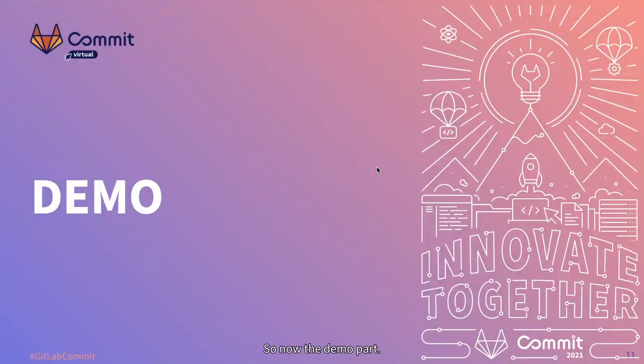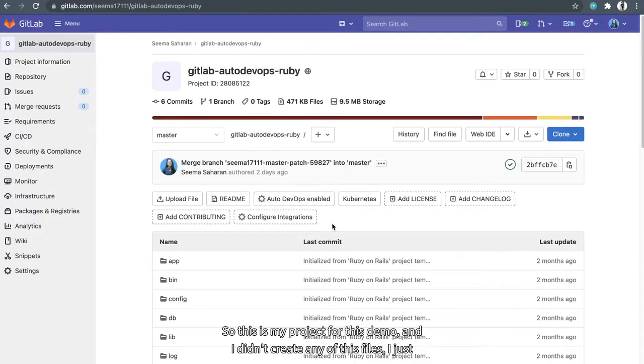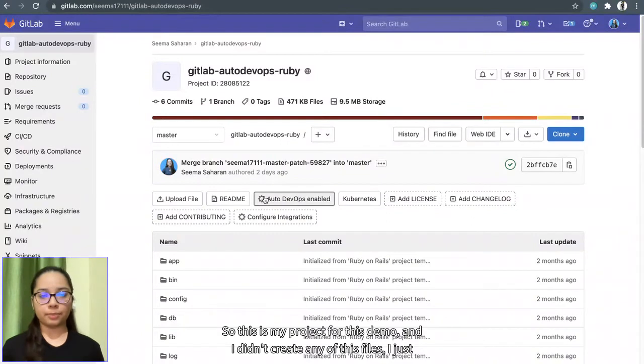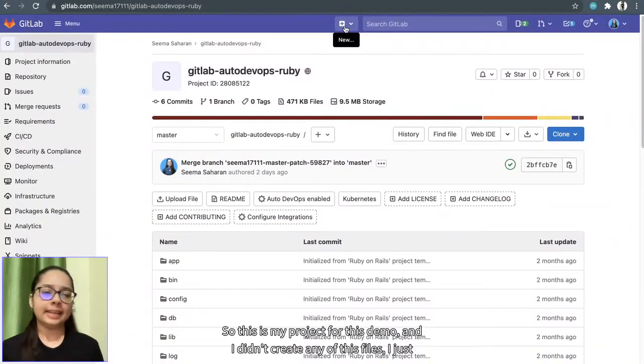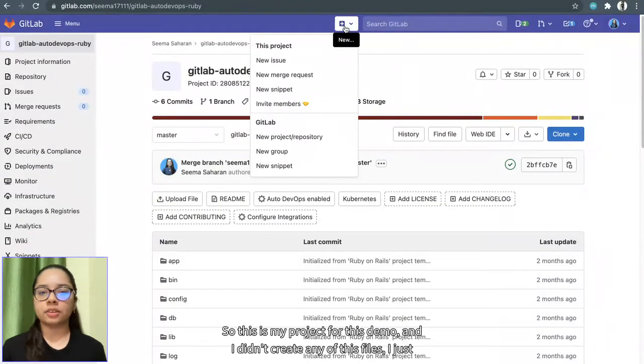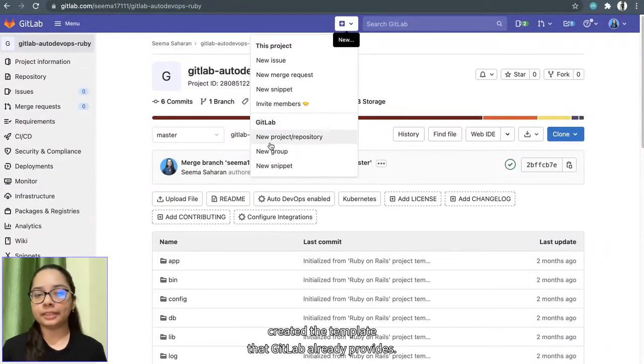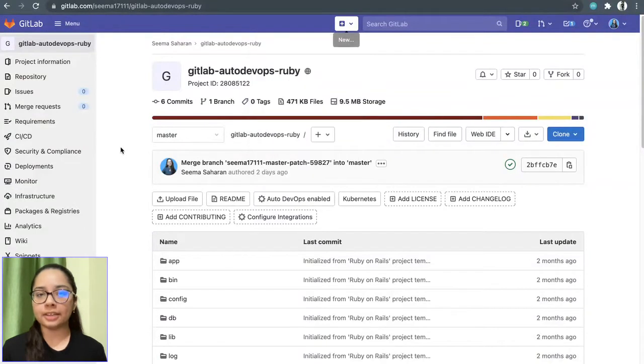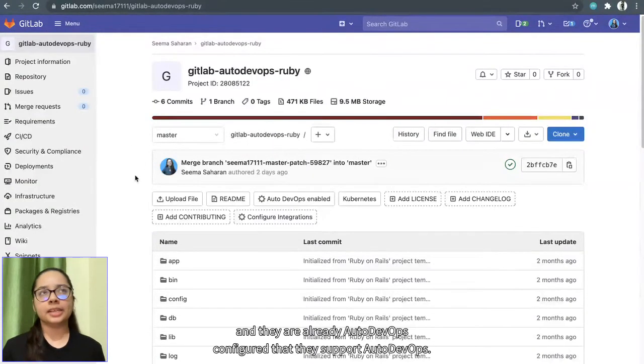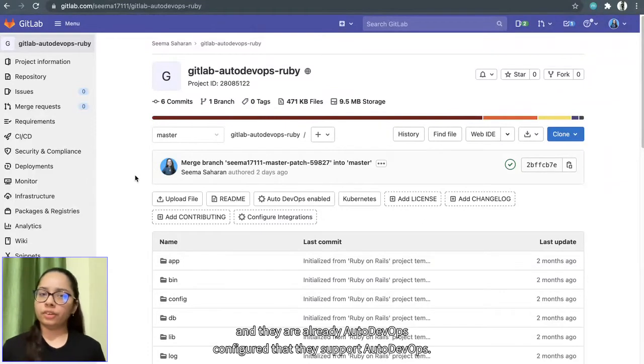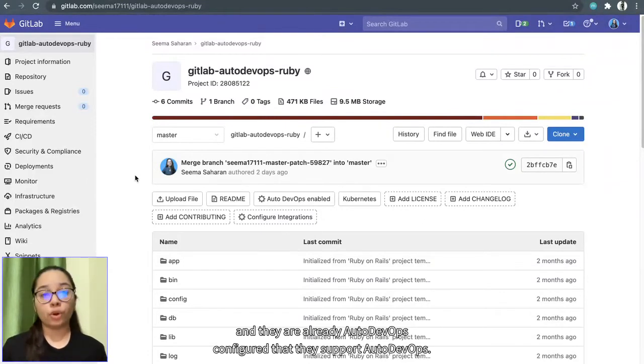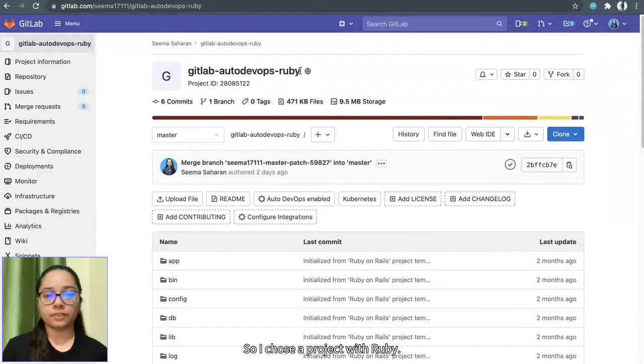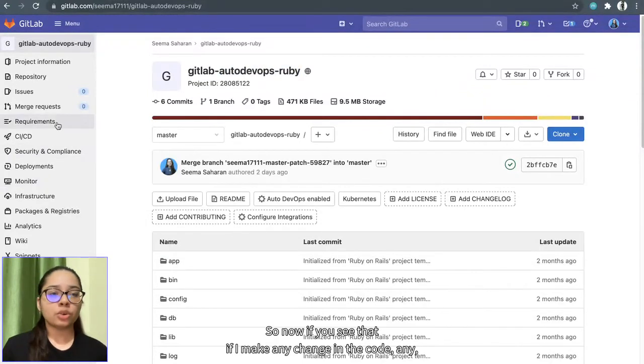So now the demo part. This is my project for this demo. And I didn't create any of these files, I just created the template that GitLab already provides. And there are many templates to choose, and they are already Auto DevOps configured that they support Auto DevOps. So I chose a project with Ruby.